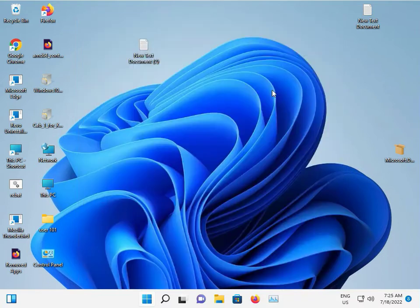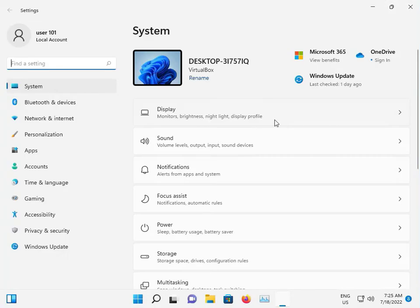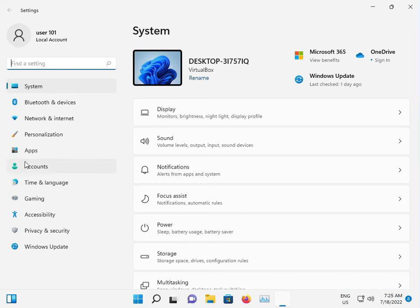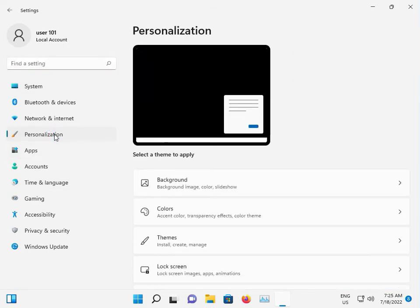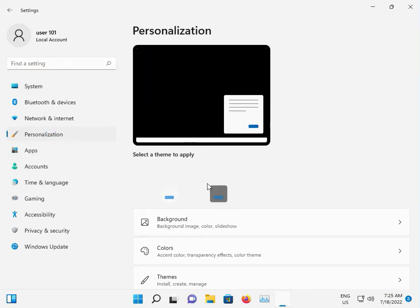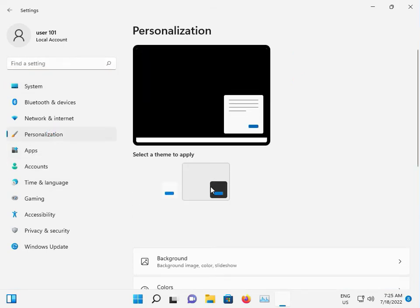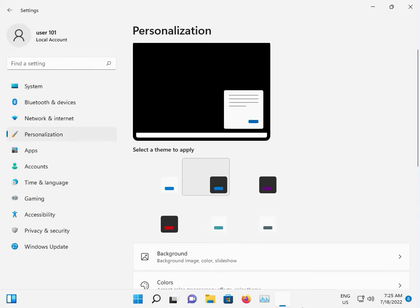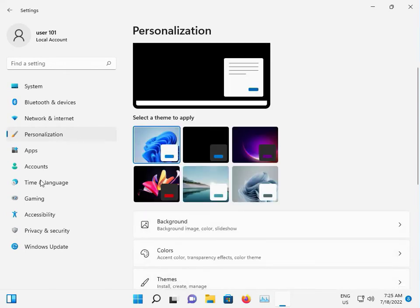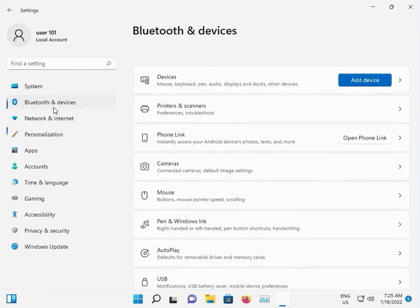Open settings, then click Personalizations. Sorry, click Bluetooth and devices.